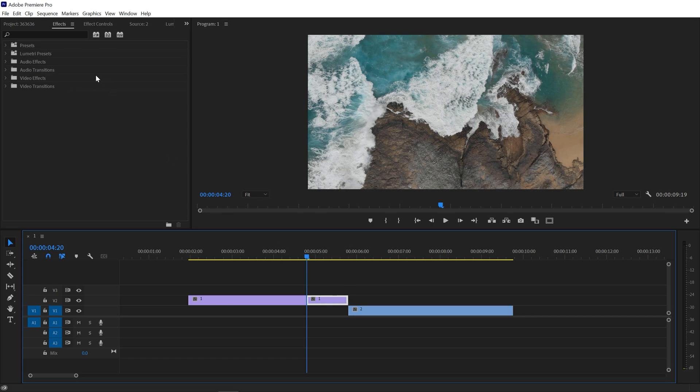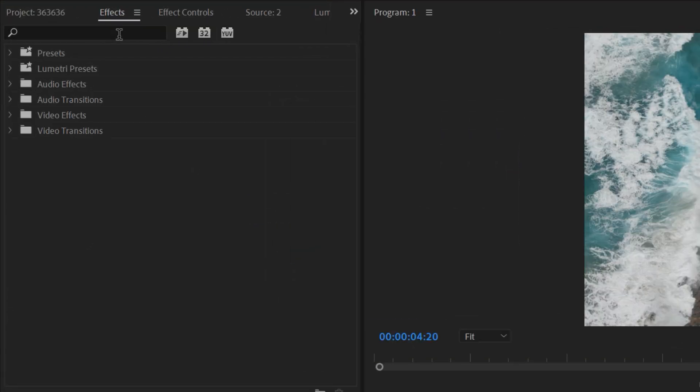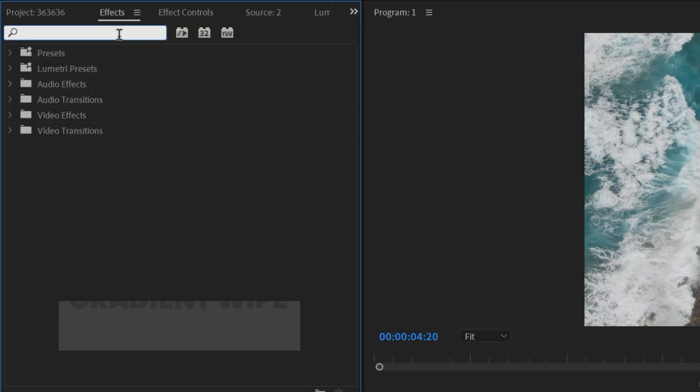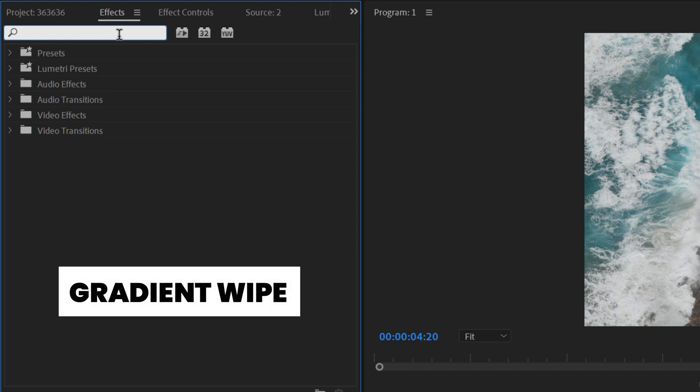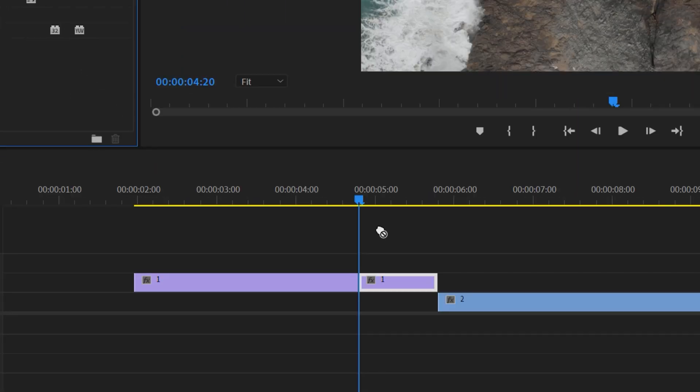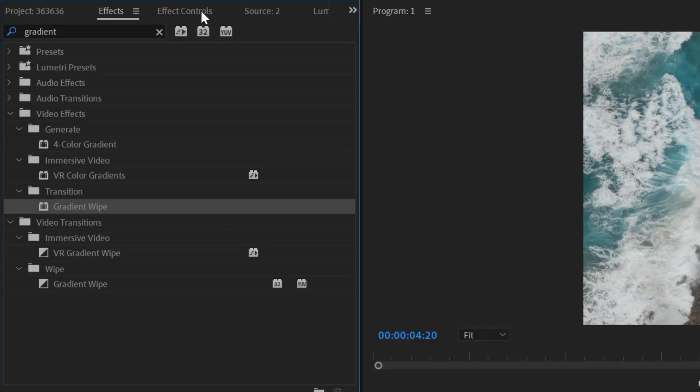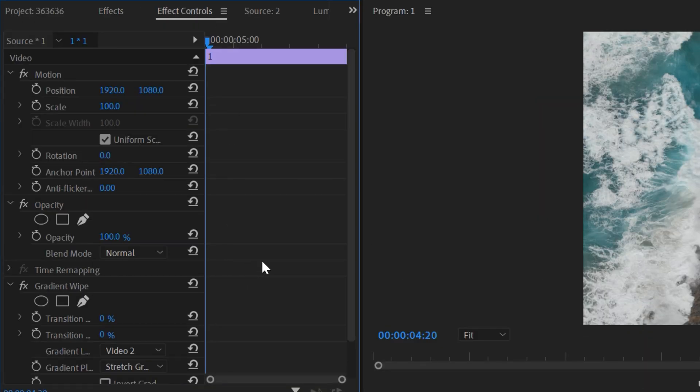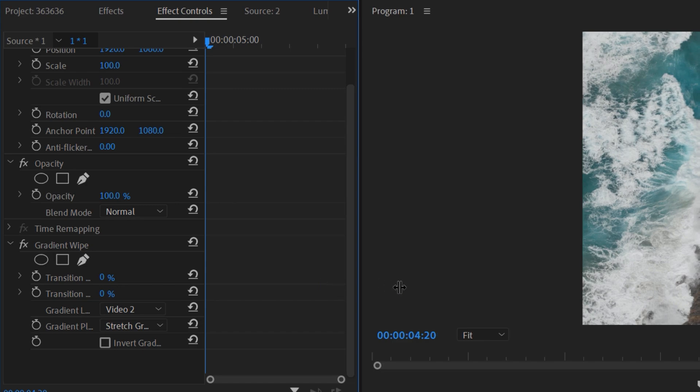Now we need to go to Effects and search gradient wipe, and under Transition we have gradient wipe. Just drag and drop it to your 30 second clip.